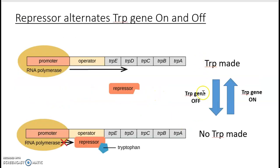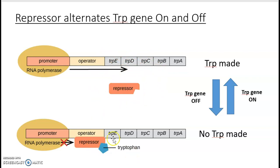The cell goes back and forth between an on and an off state, regulated by the repressor, which is in turn regulated by the presence of the amino acid. When tryptophan is absent, the repressor floats freely and the gene stays on. Once enough tryptophan is made, it binds to the repressor and activates it — so tryptophan is known as a co-repressor — shutting down gene expression. The cells can regulate biosynthetic genes so that when you've got plenty in the cell, you don't need to make more.